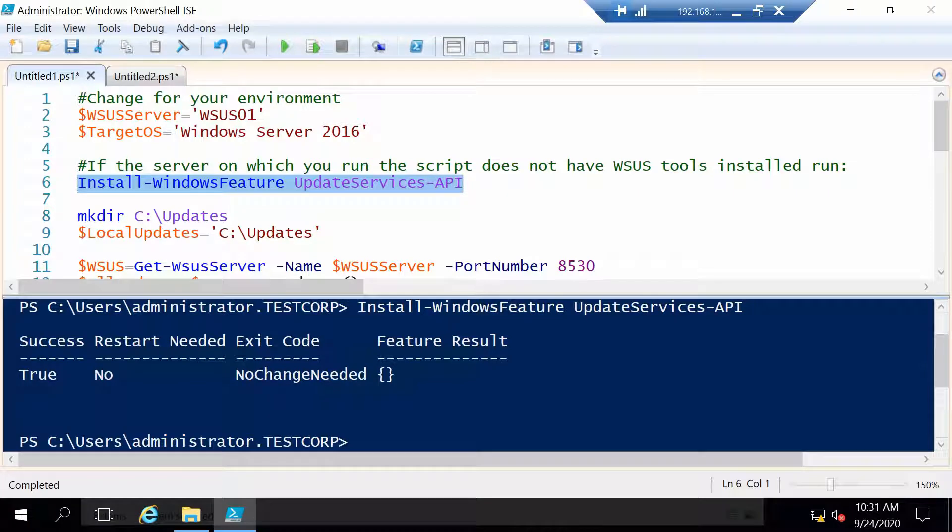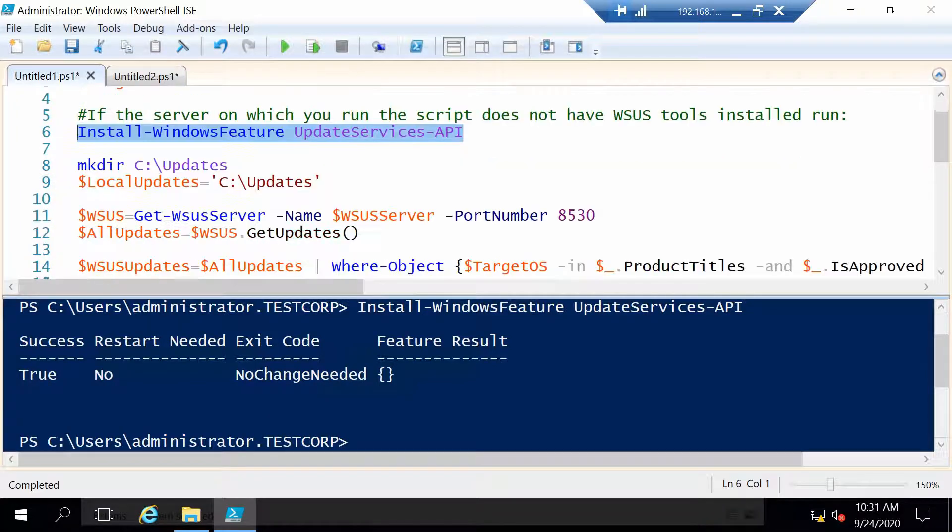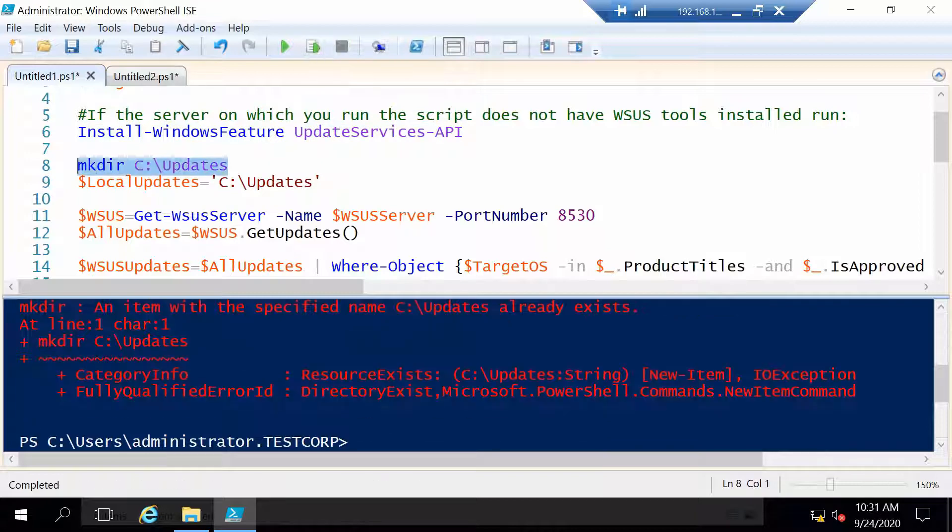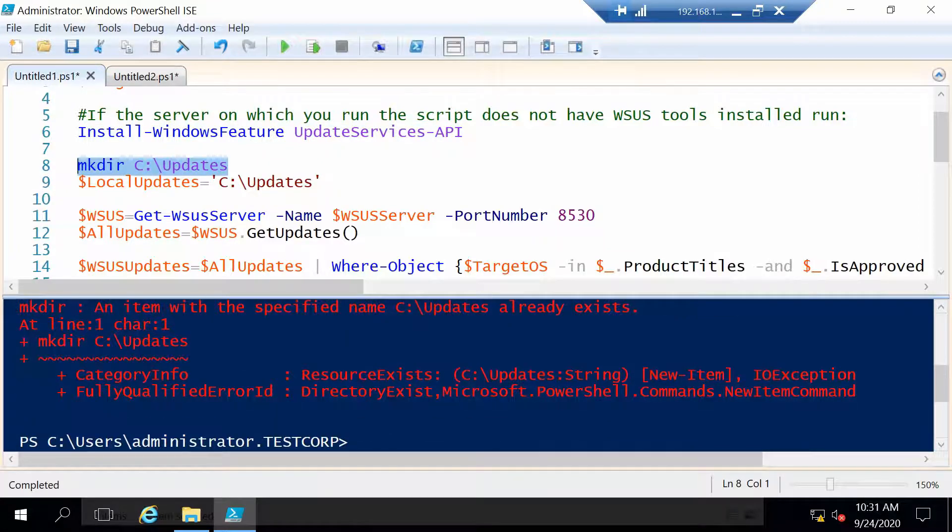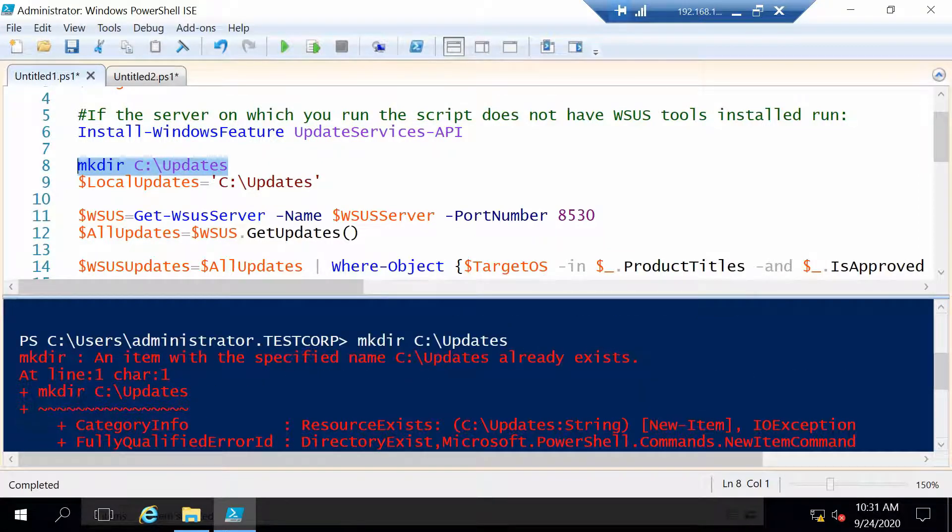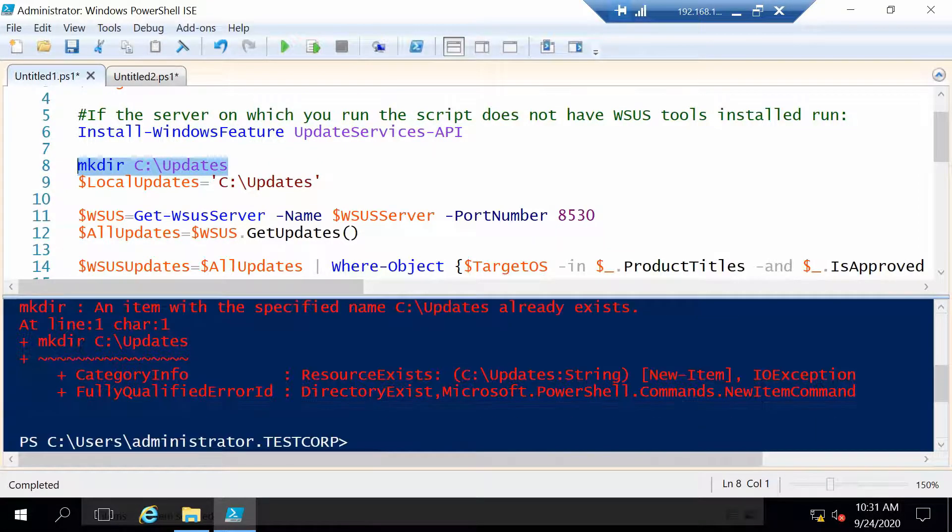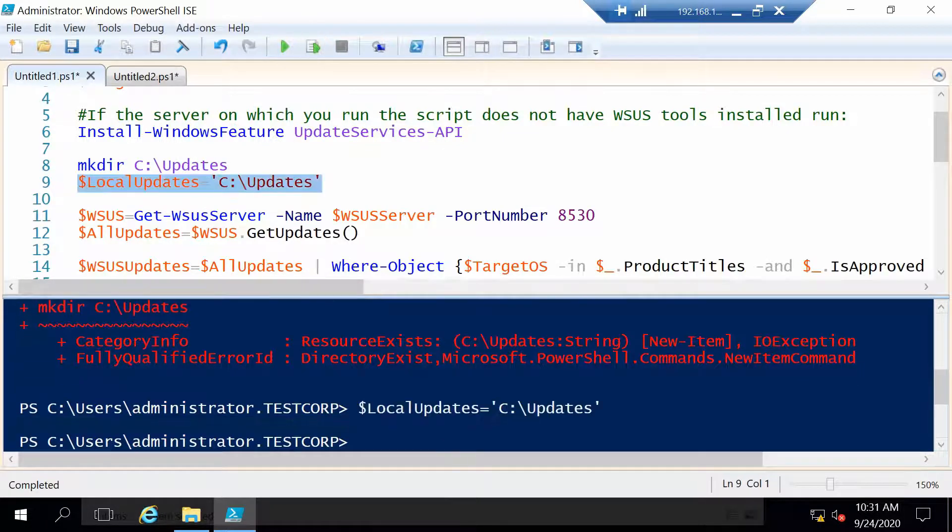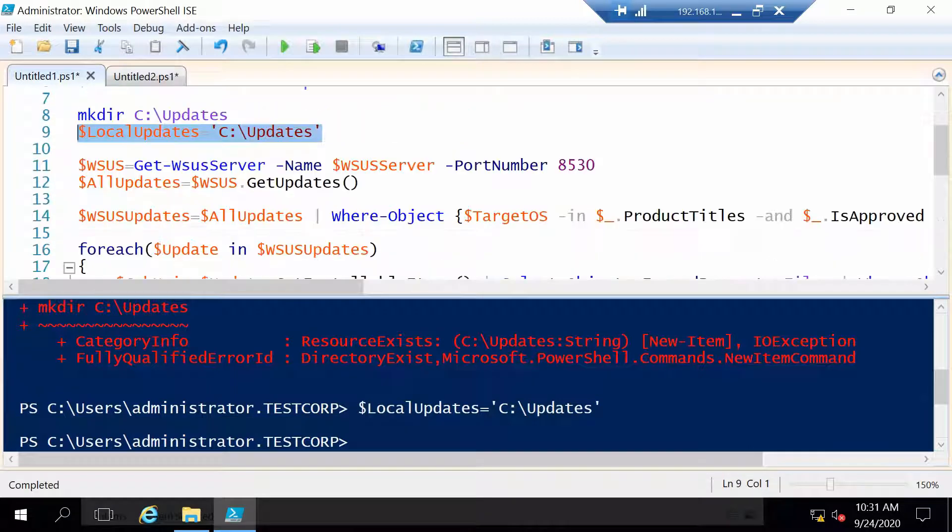Next let's make a folder where we will place our updates, but it seems it already exists in my case so I will just assign this value.